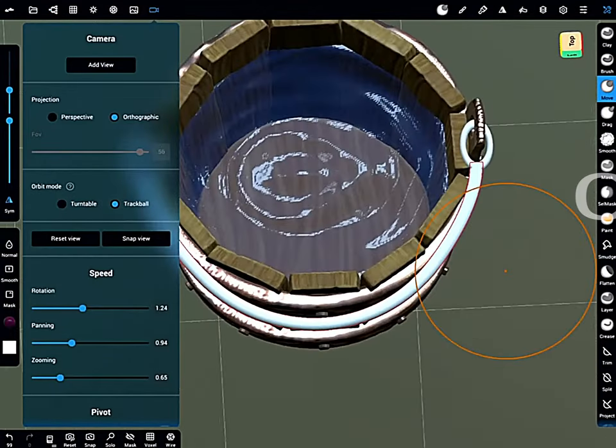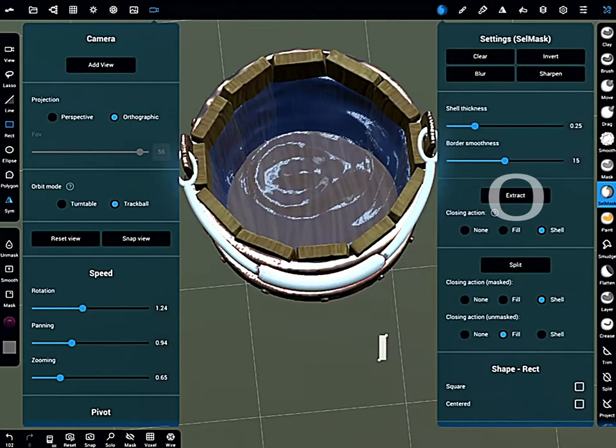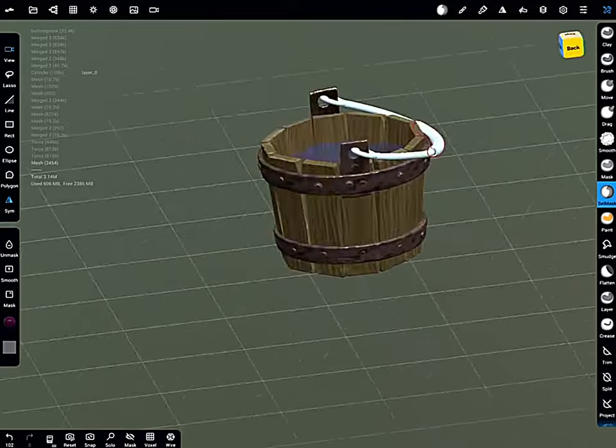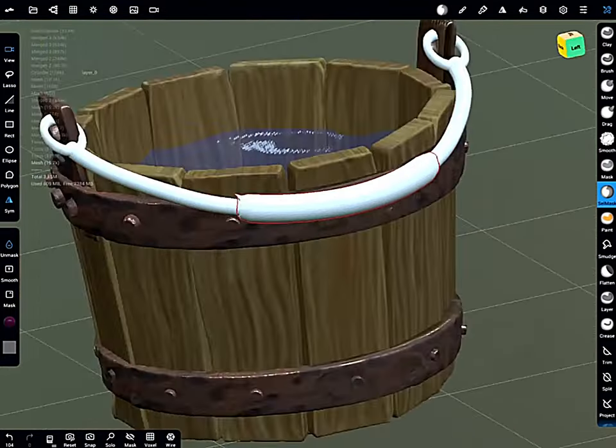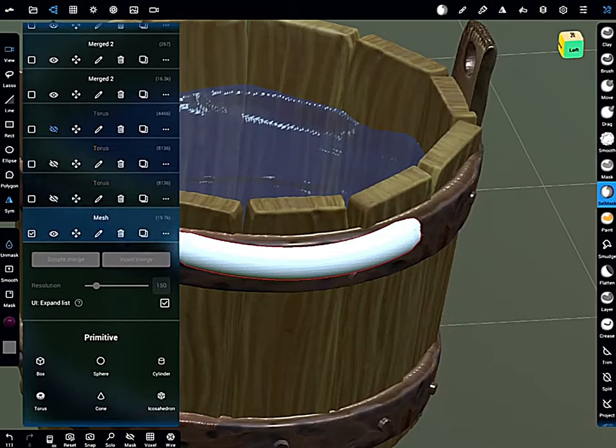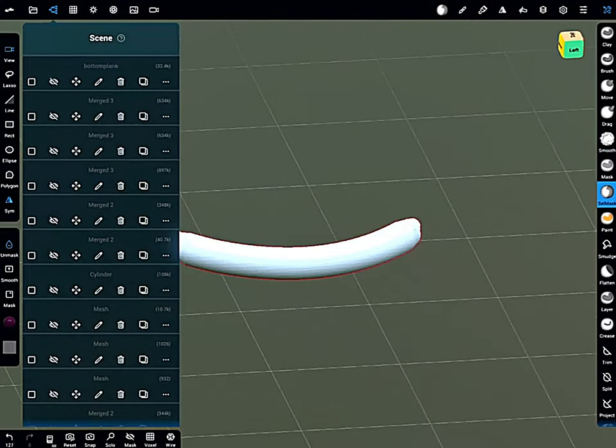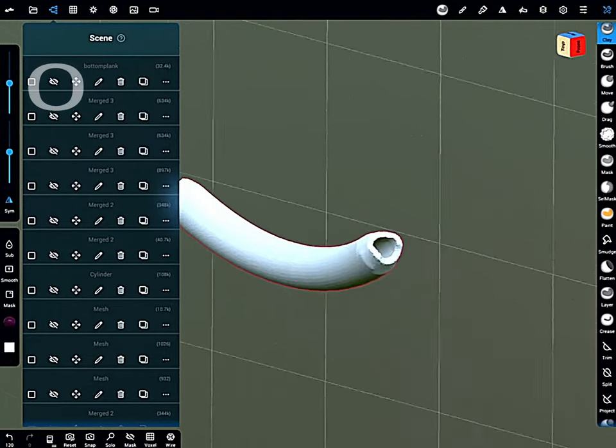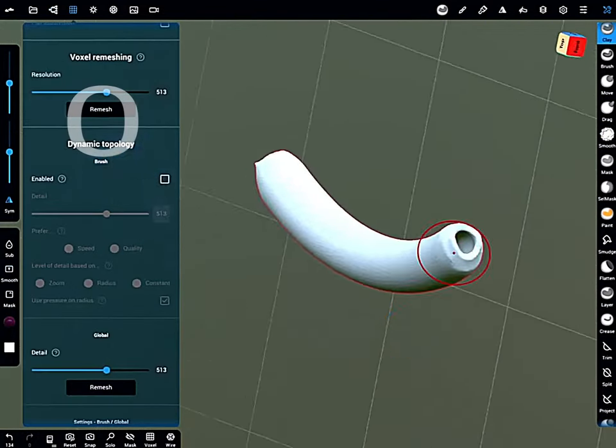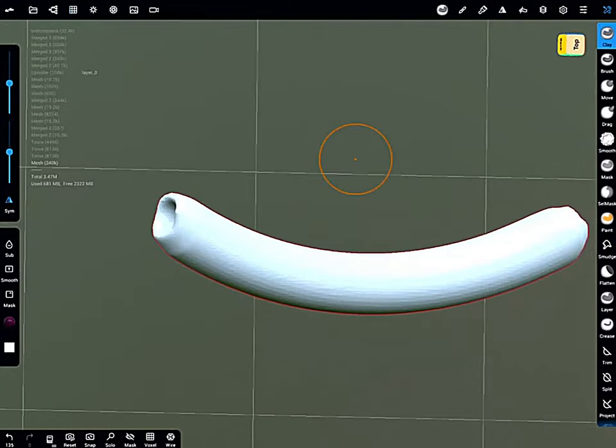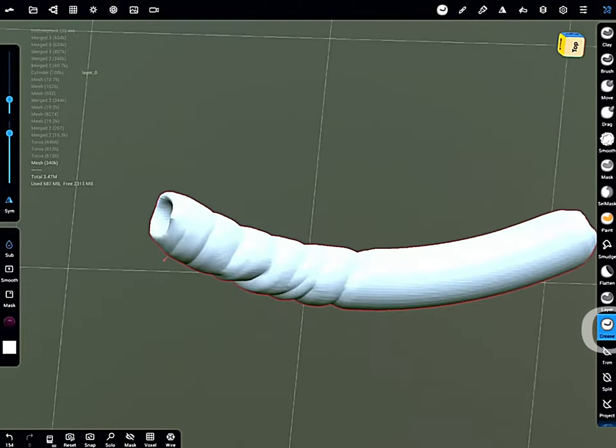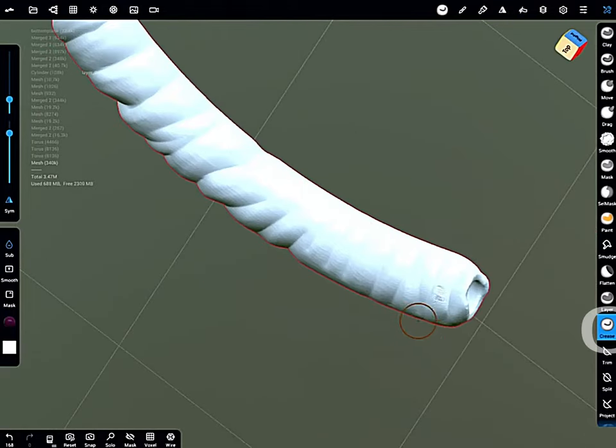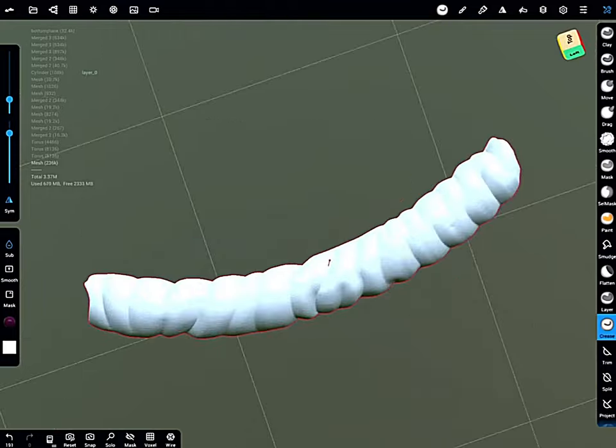Then start thinking about some cloth wrapped around the handle. Cell mask, extract. Hide everything, go in and not be distracted. Voxel remesh. Then start sculpting in some basic rag/cloth looking details.